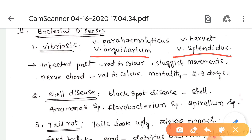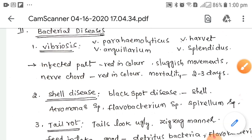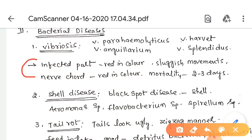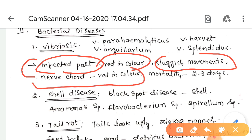Other Vibrio species involved include Vibrio vulnificus and Vibrio alginolyticus. When the bacteria infect a shrimp, the infected part becomes red in color, the shrimp shows sluggish movements, the nerve cord also turns red, and mass mortality occurs within two to three days of the first clinical sign.